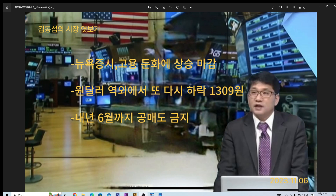고용 둔화라고 말씀드렸는데, 10월 비농업 신규 고용에 대해서 발표가 있었는데요. 약 15만 명 정도 증가했다고 합니다. 시장 예상치는 17만 명이었고요. 9월달에 29만 7천 명이 증가했었죠. 거의 12만 명 정도가 줄어들면서 시장 예상치도 밑돌았죠. 결국 고용의 둔화가 시장을 이끌었다, 이런 생각을 해야겠죠.